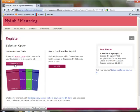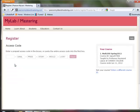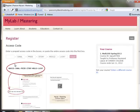You would click on access code and then it's going to ask you to input the access code from that little booklet that you would have gotten from the bookstore that you would have purchased.